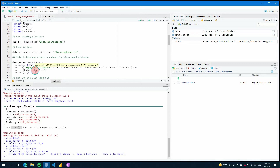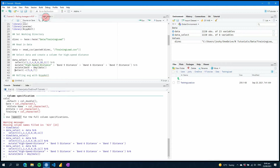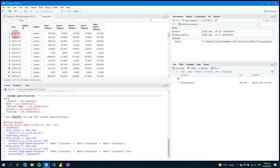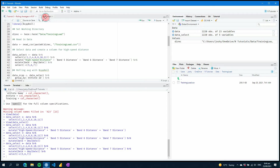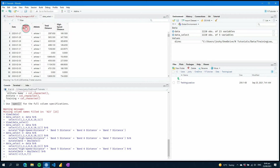We're going to use the dmy function, which tells the function that it is a day, month, and then year value. If we run that and look at our data again, you'll see that it is now formatted as a date using the year-month-day format. If we hover over the date column at the top it will still say unknown, but we can see that it is a date field. The last thing we're going to do is select only the columns we want and remove our band columns.